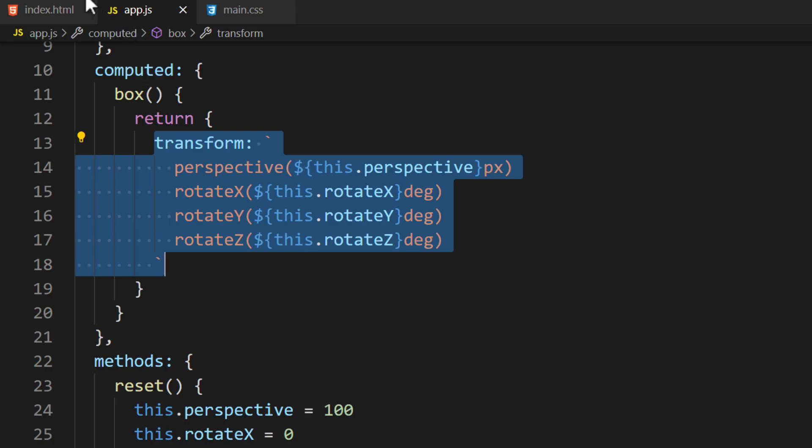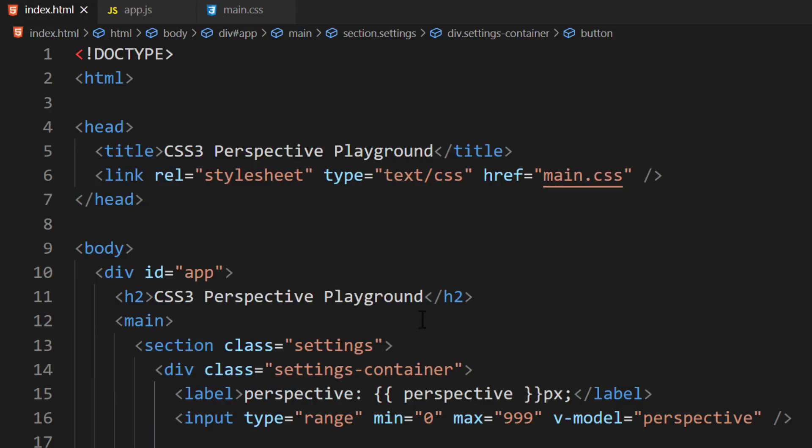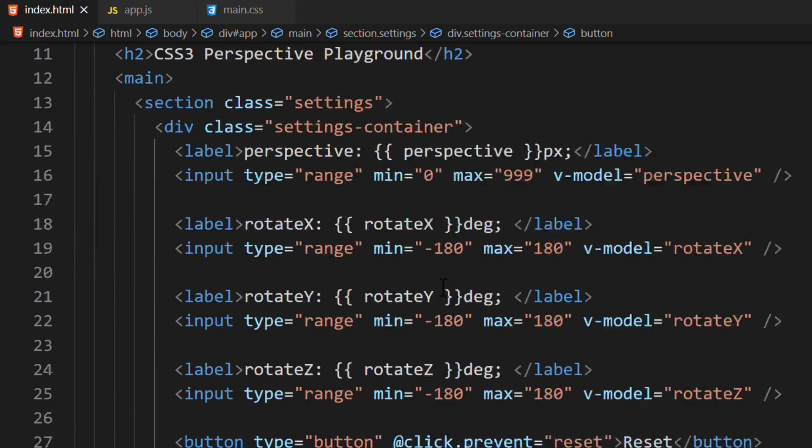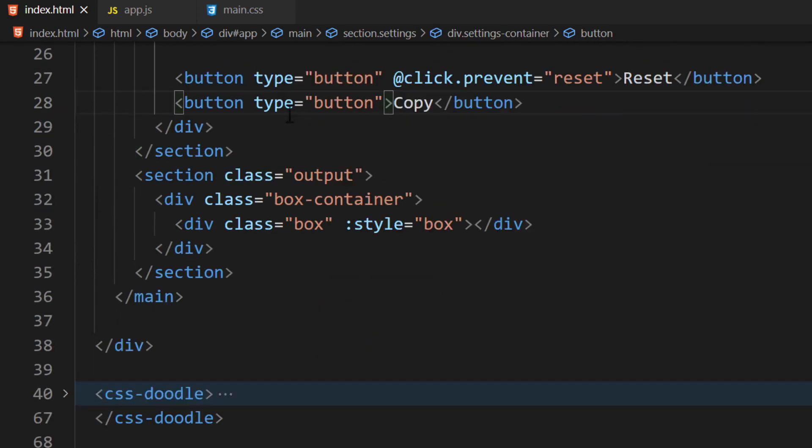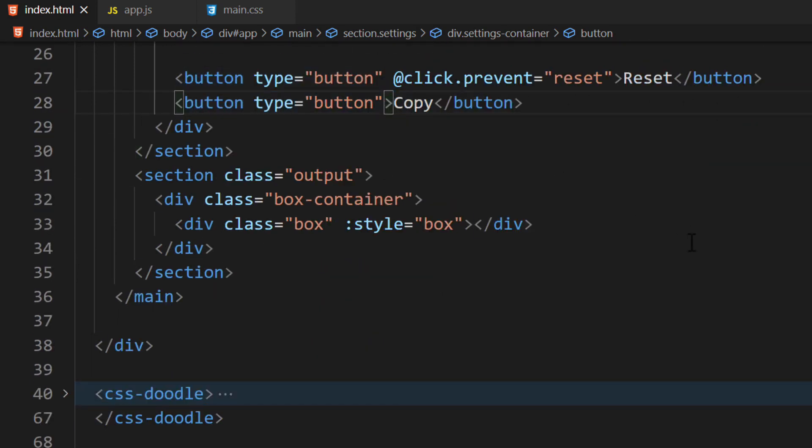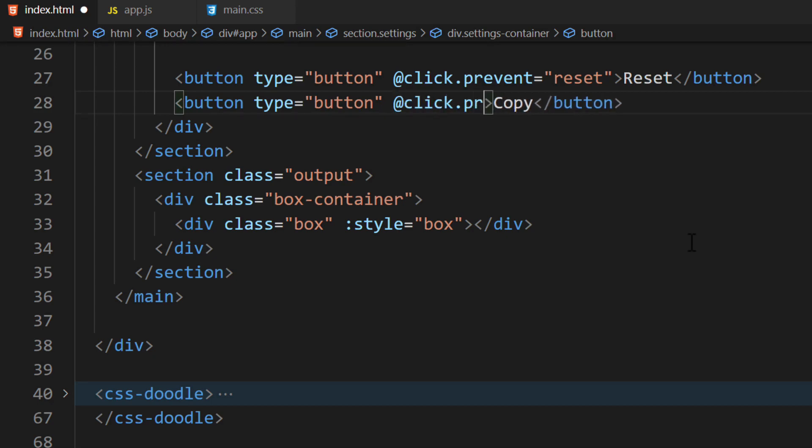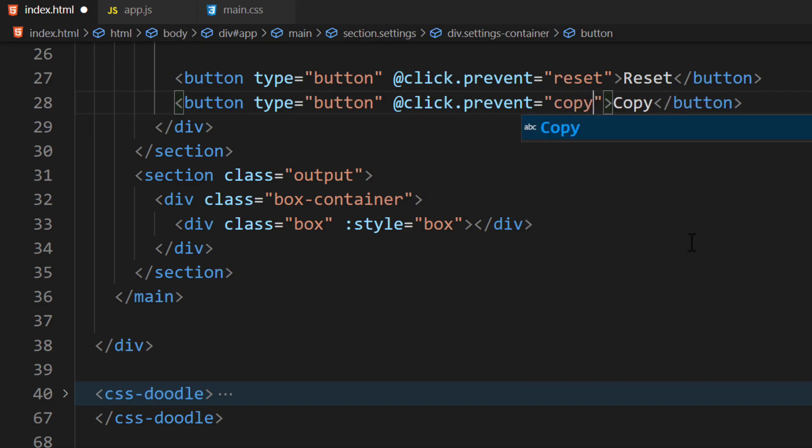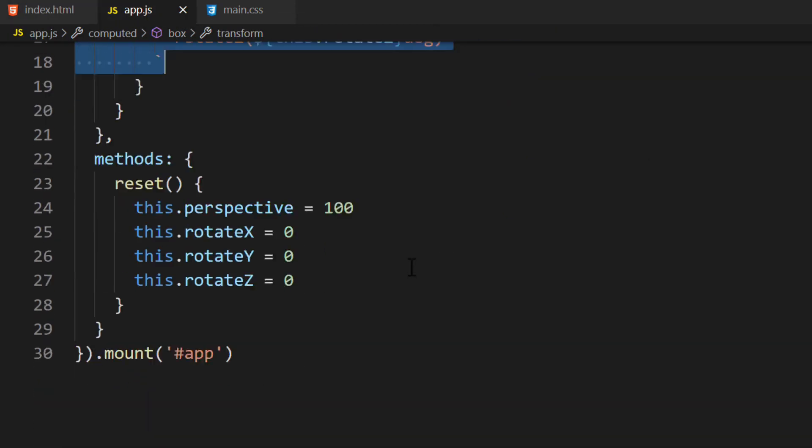Let's switch over to the index file. Search for the second button in the template. We'll use this button to listen for a click. On it, add the ClickEventListener with the PreventModifier. The name of the function we'll run will be called copy. Next, let's define the method in the instance.